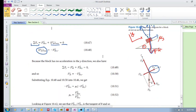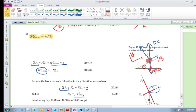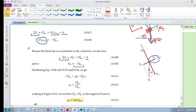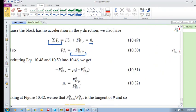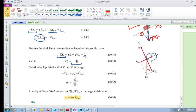In the y-direction, the forces also sum to zero, so the normal force equals the negative of the y-component of gravity. Substituting both results into the friction equation gives us: μs equals the x-component of gravity divided by the y-component of gravity.